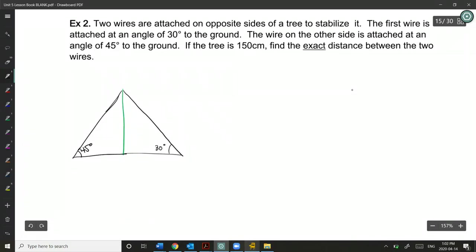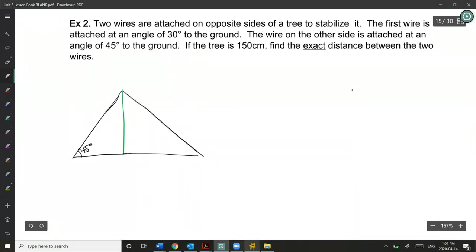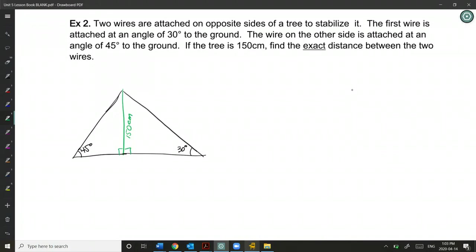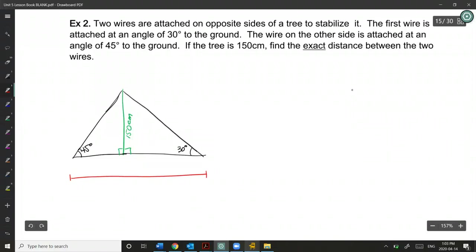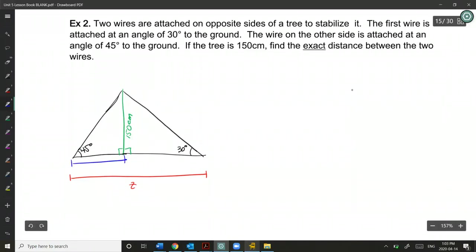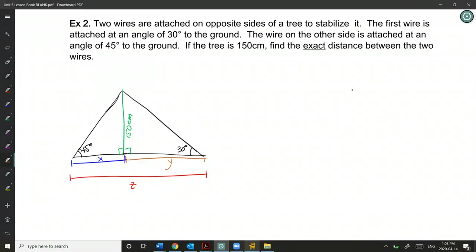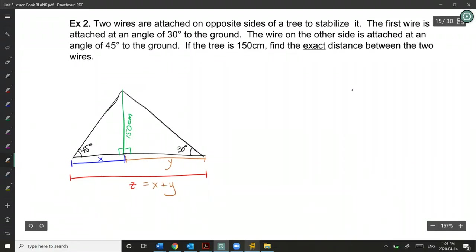This will be 30 degrees on one side. We know the tree is 150 centimeters off the ground and makes a right angle with the ground. I'm going to call the total distance Z, which is the combination of two lengths X and Y. So Z equals X plus Y once we find them. I'll label these as triangle one and triangle two.